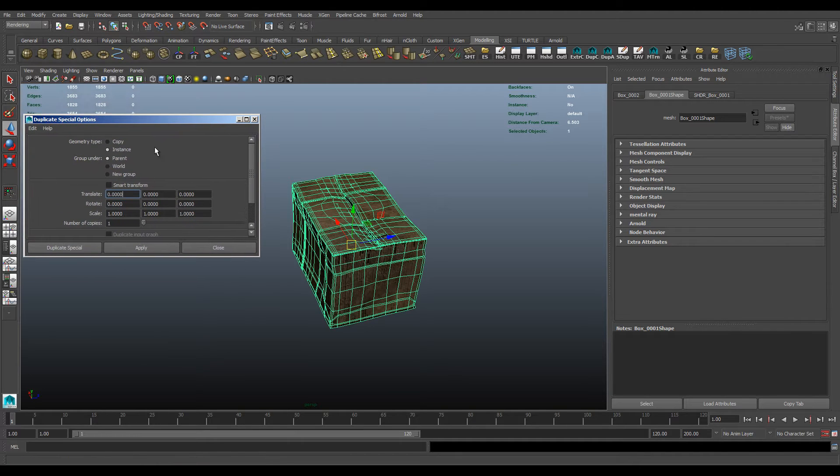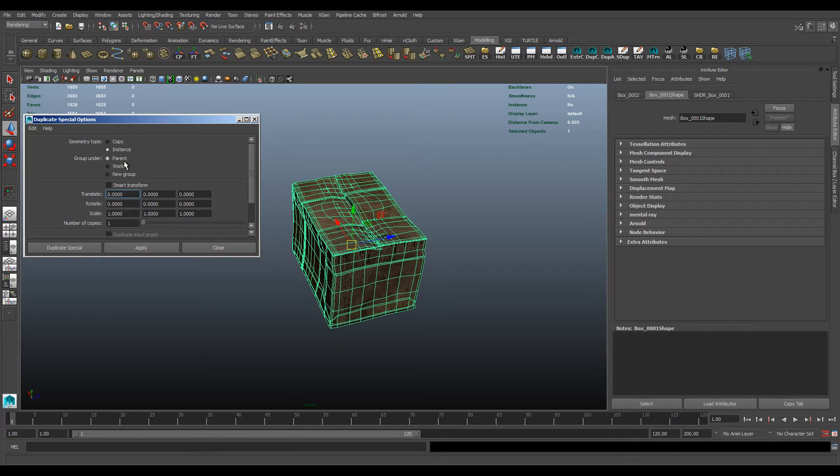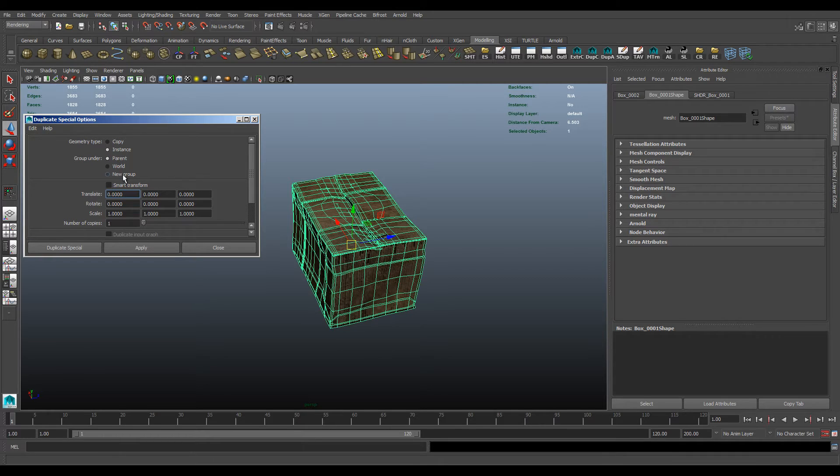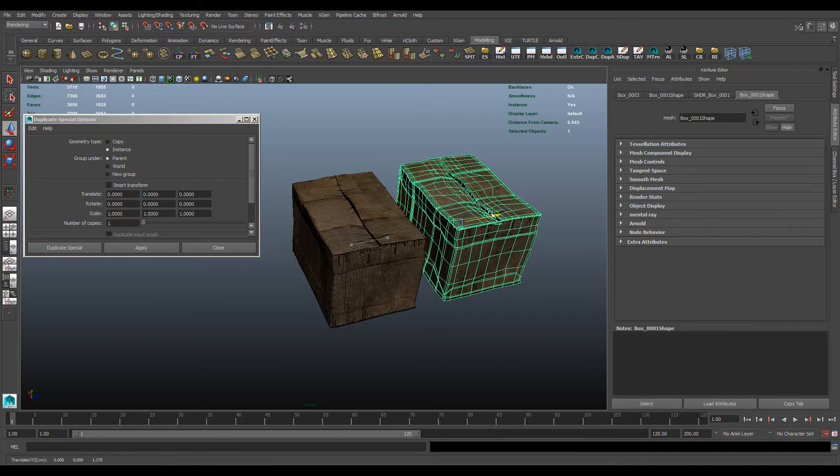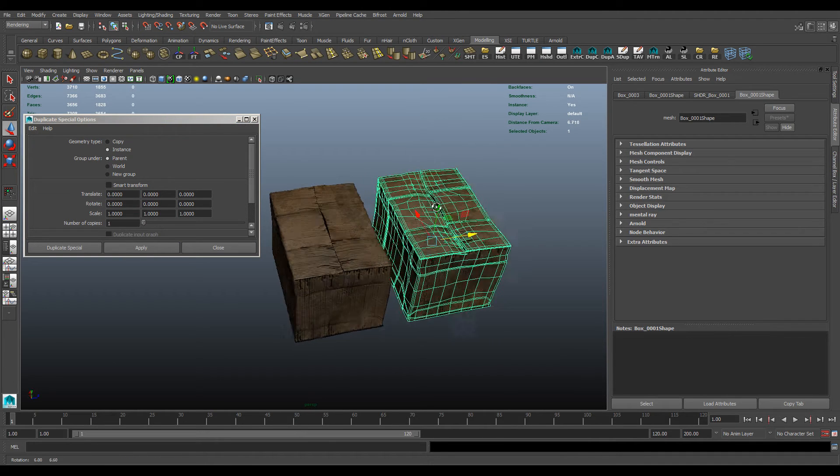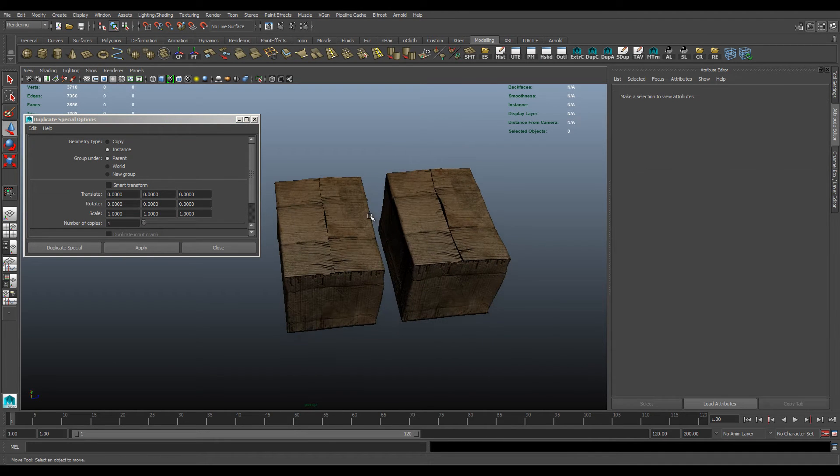You want to make sure that it's not a copy, it's an instance, and I usually have the group under parent, but it's up to you which one you would rather choose. So what you need to do at this point is hit apply, and there you've got an instance.